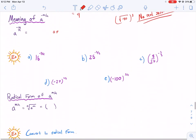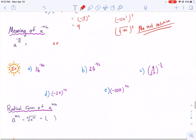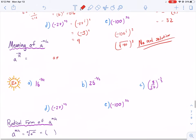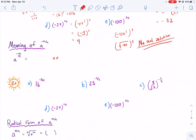Finally, the meaning of a to the negative m over n is the same thing as 1 over a to the m over n, where a cannot equal 0 because that would give an undefined answer. This is just the same as remembering negative exponents — any time you see a negative exponent, it's going to switch sides. We put 1 over whatever that exponent is.